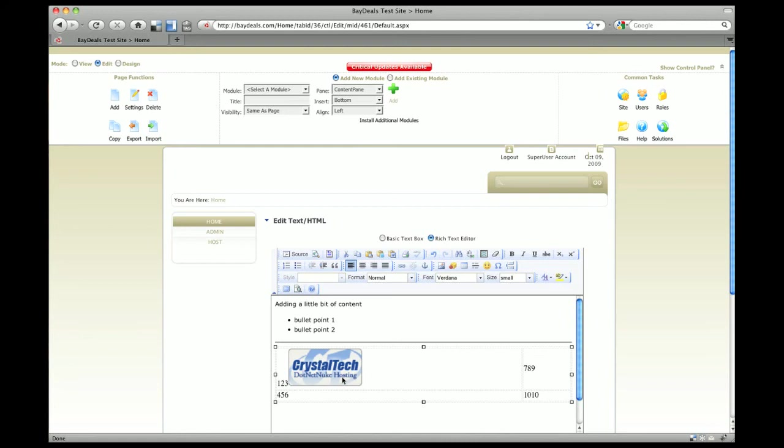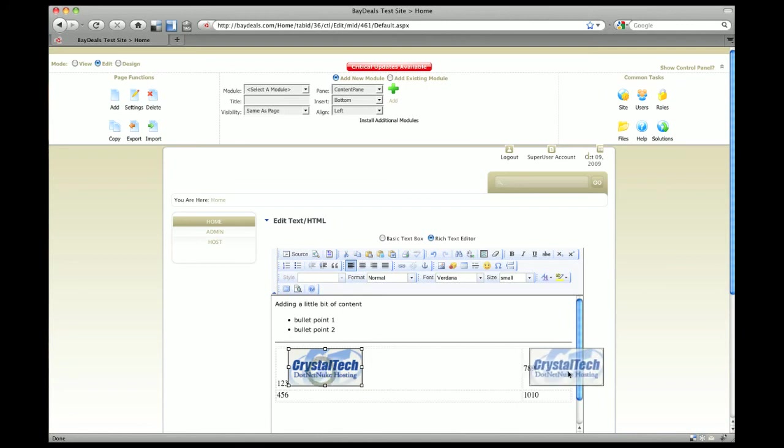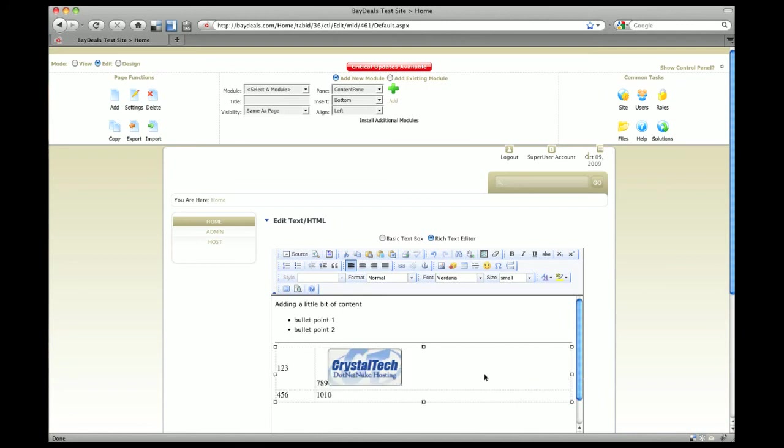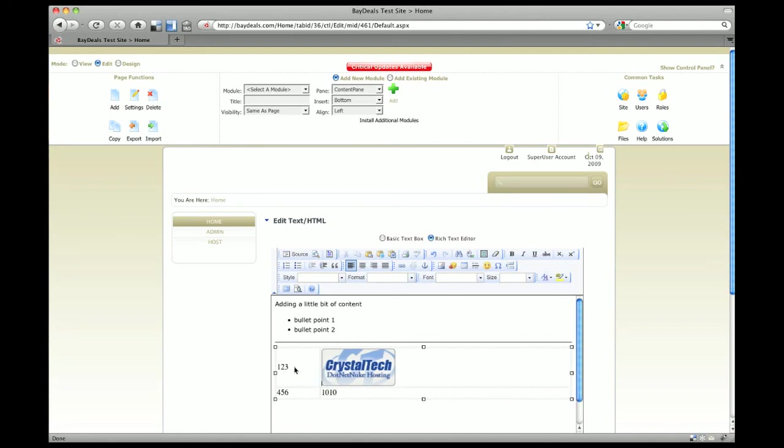One of the things I like to do is use tables to kind of position these images. A lot of times I'll put an image in one of the table cells and then put the text over here.